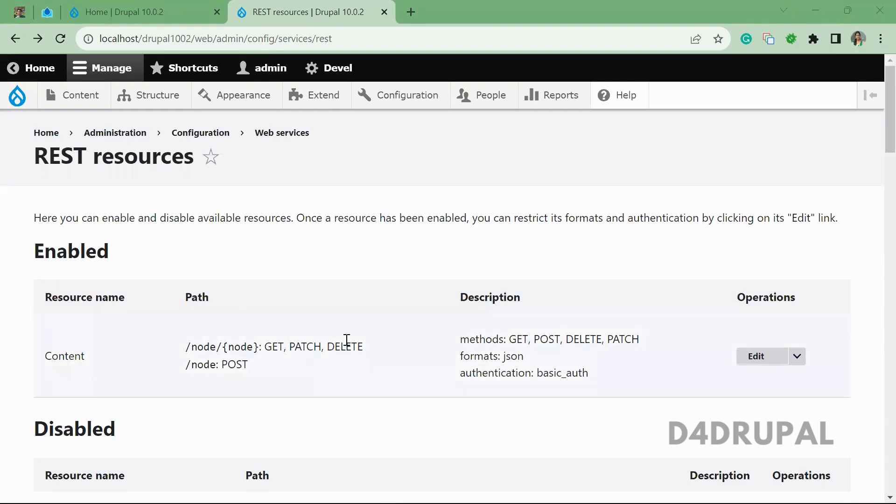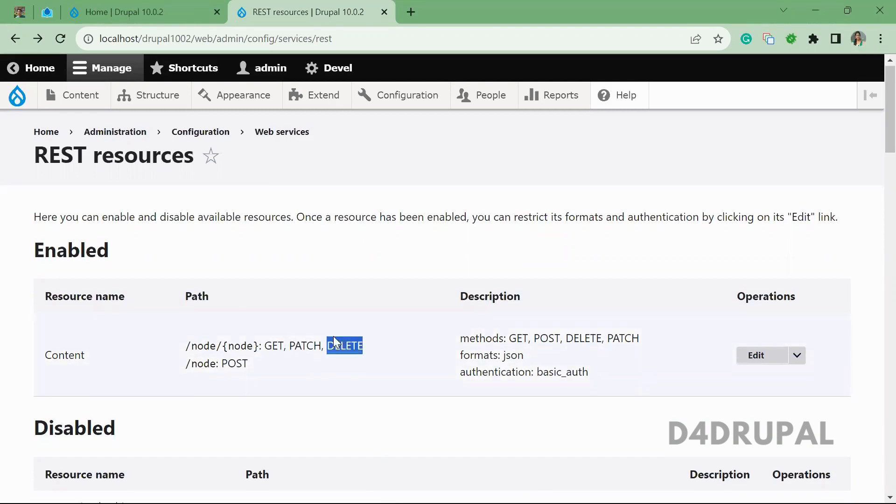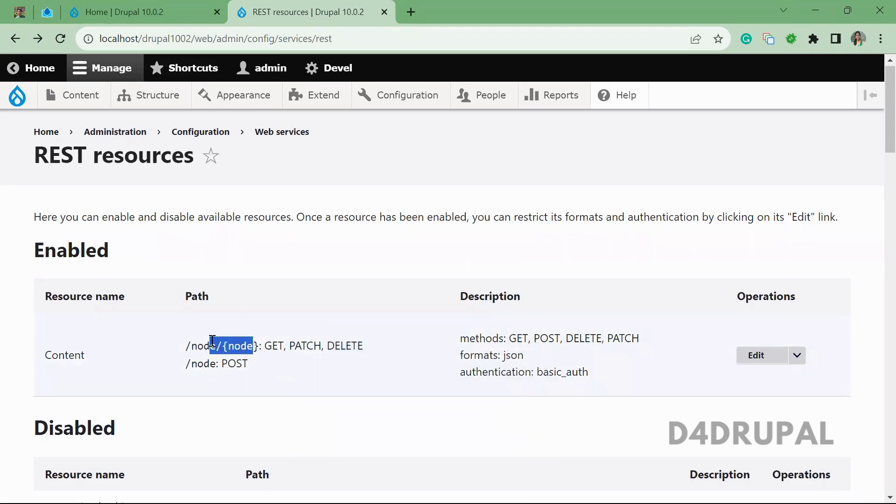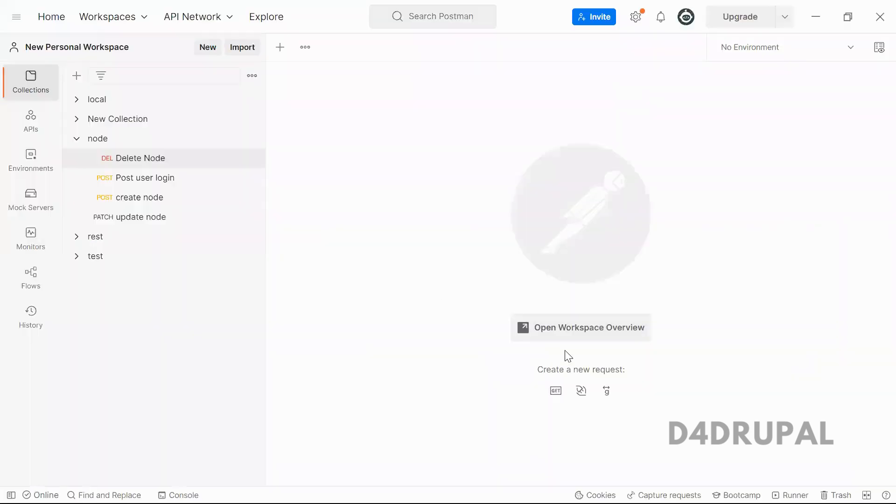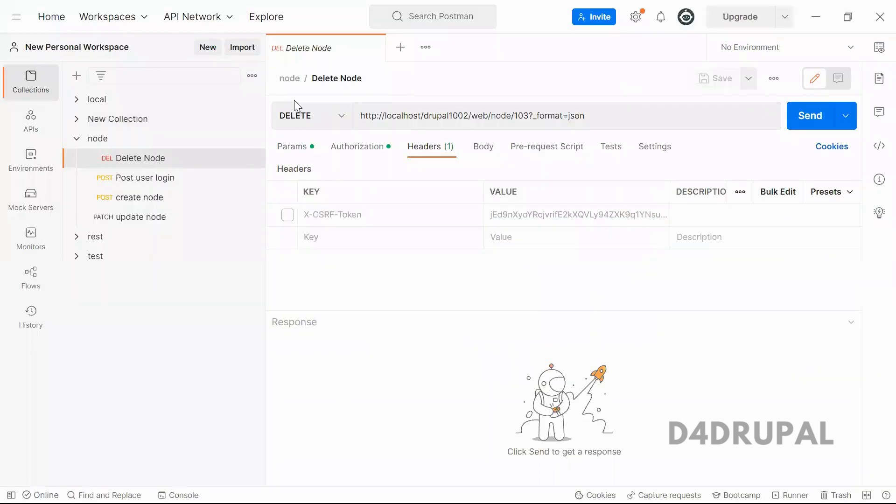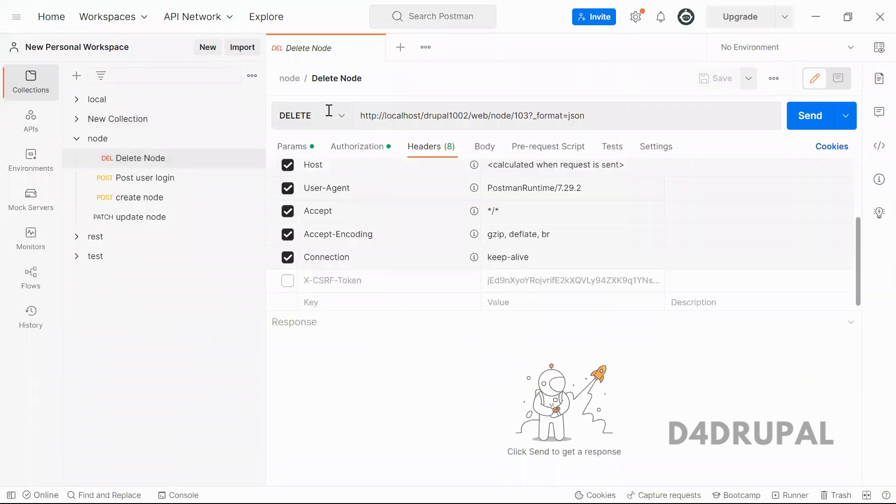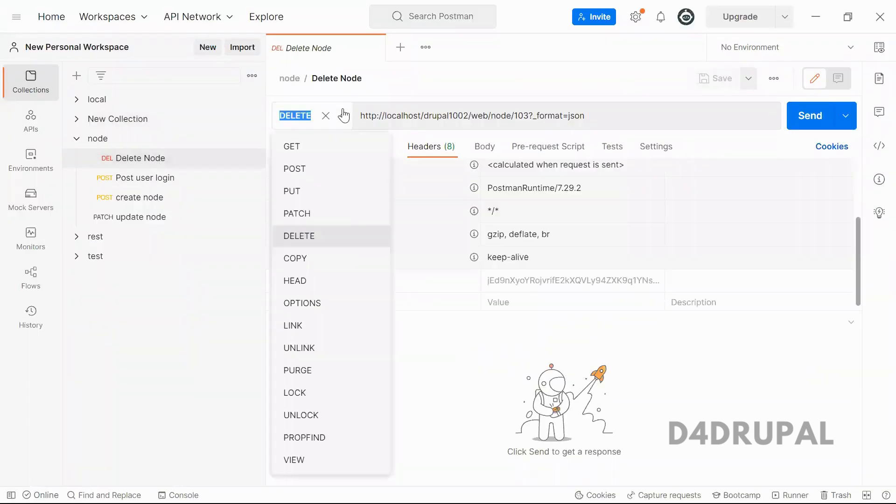I already enabled a delete method and the path for delete method is node slash node ID and authentication is basic authentication. So once that is enabled, here you have to select delete method.